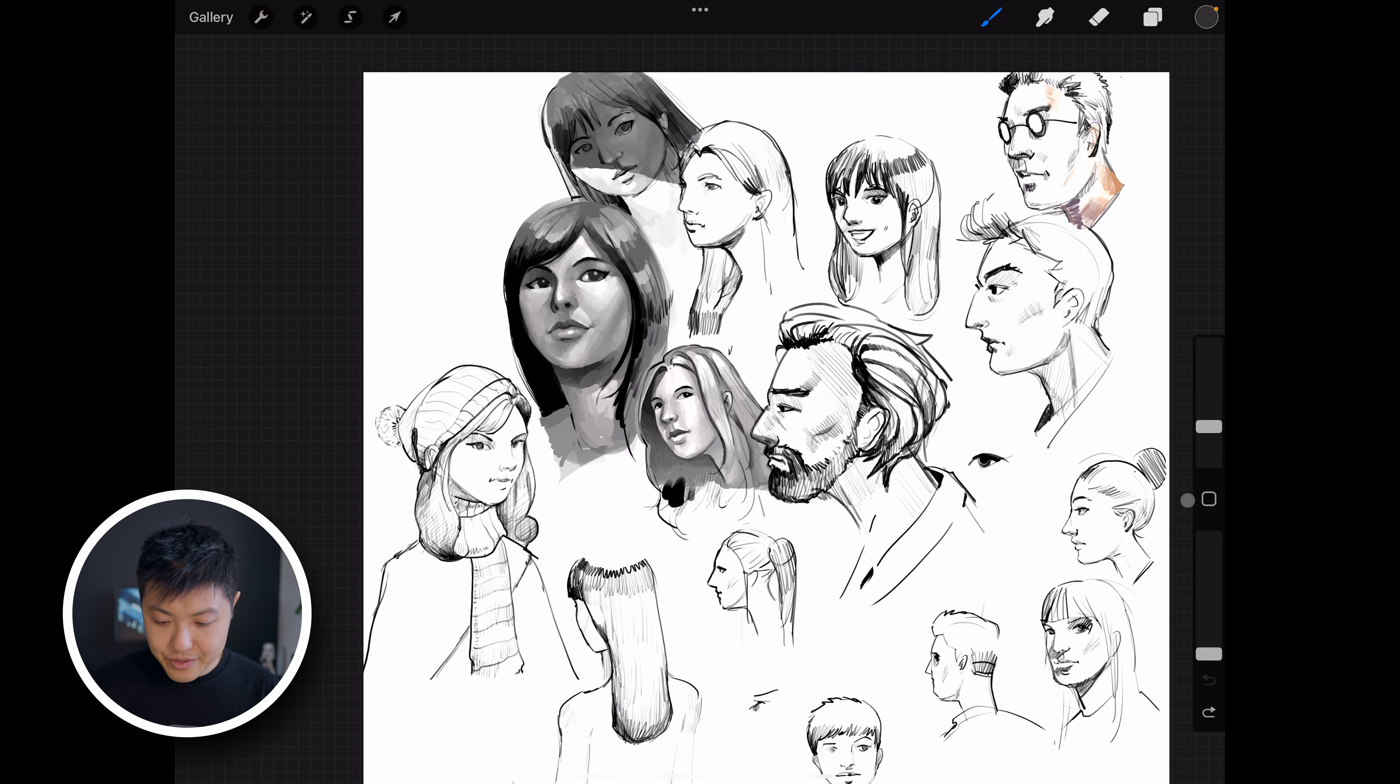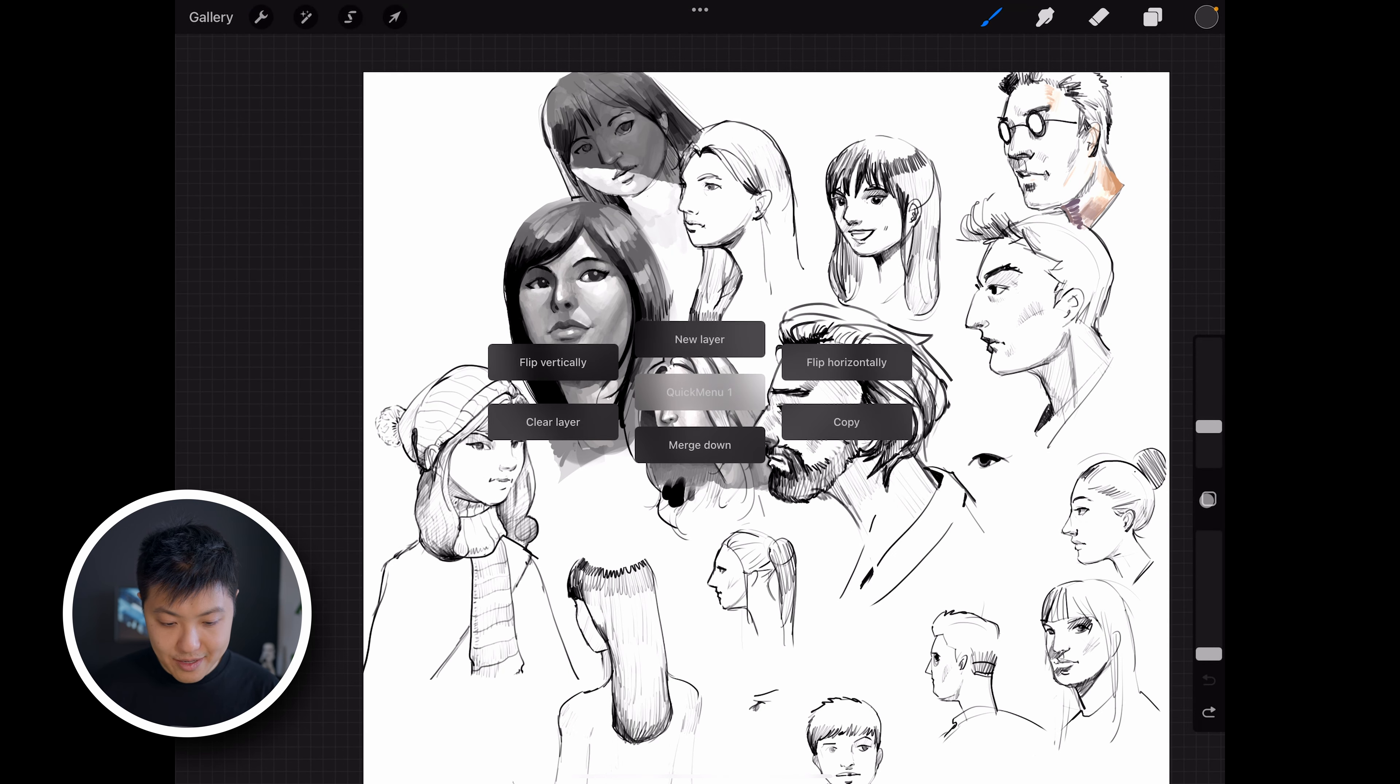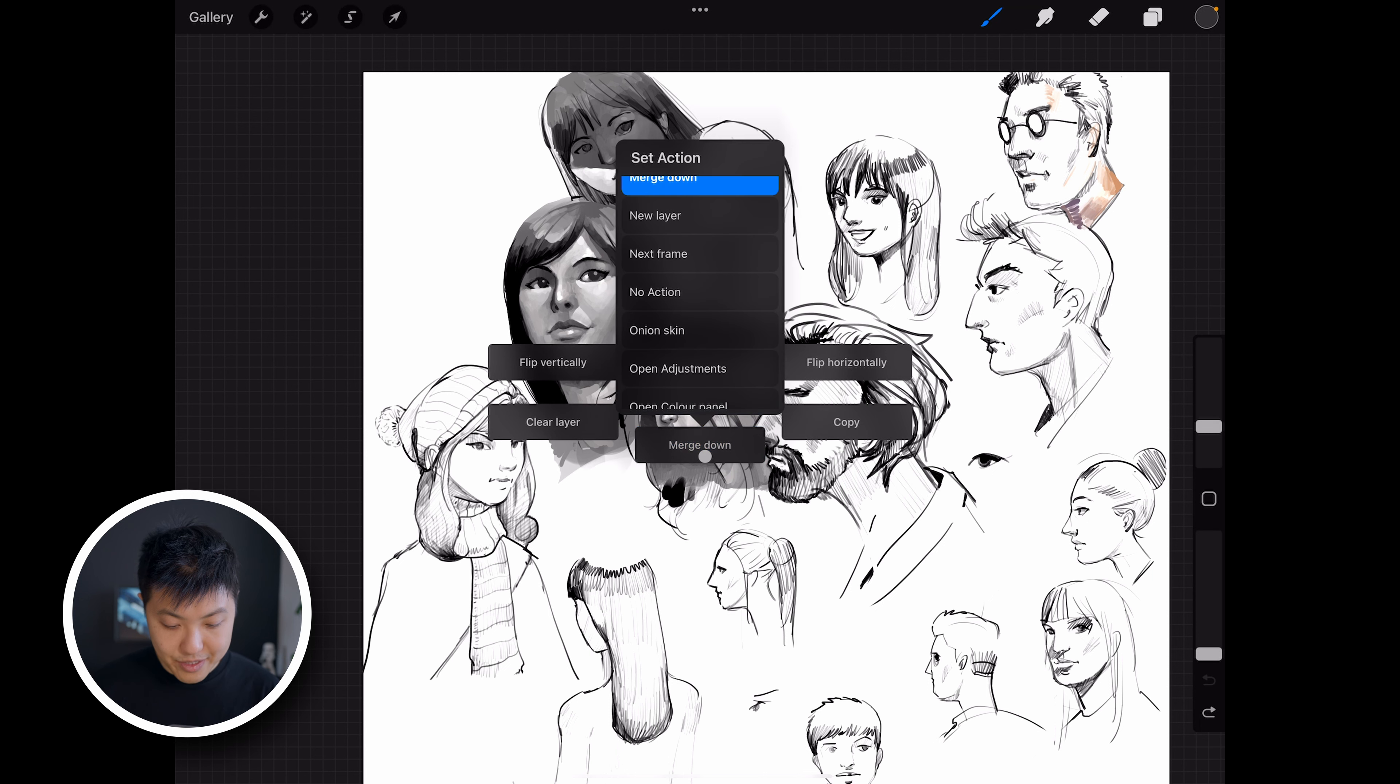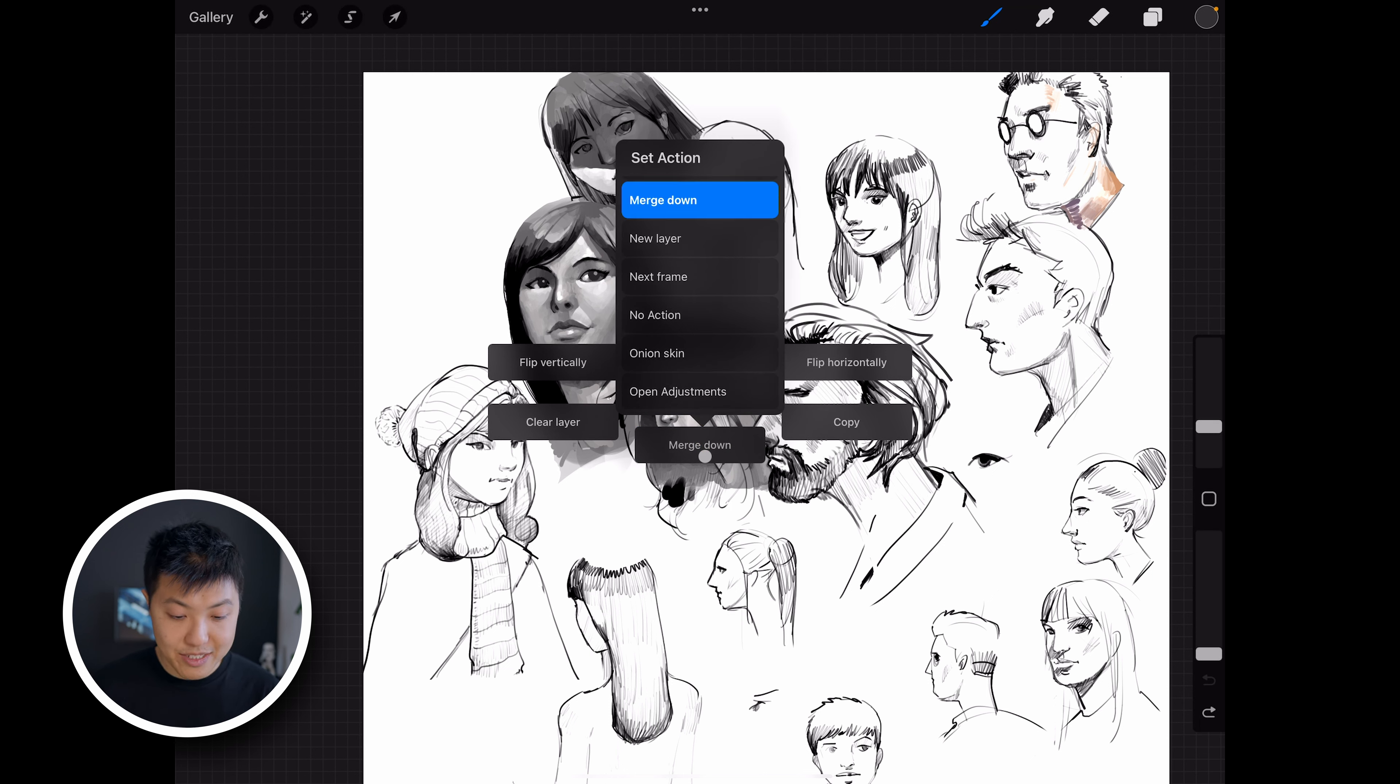Now when I go to tap the square button here on the right, the quick menu appears. Each item in the quick menu can be configured. So for example, if I don't want this item to be merged down, I can click and hold on it and then it will give me a selection of actions that I can change it to depending on my workflow.